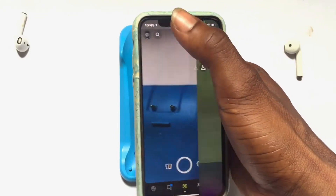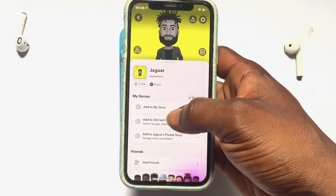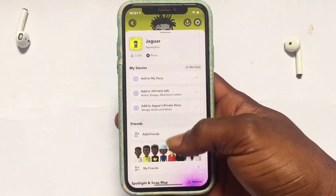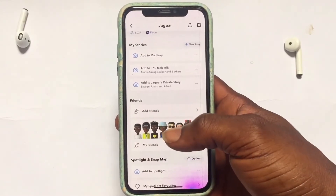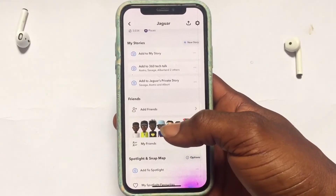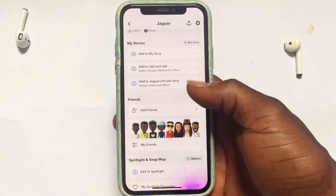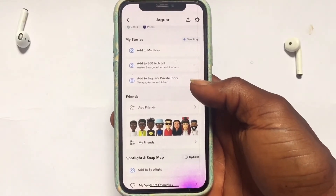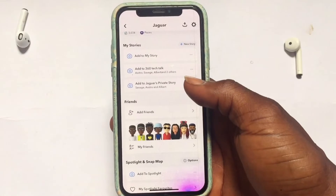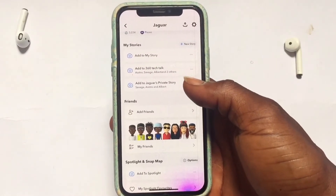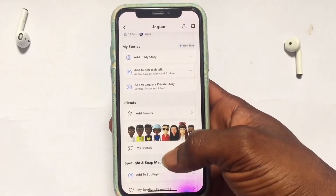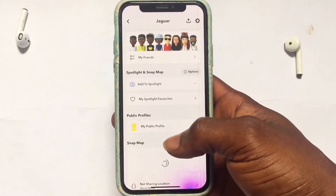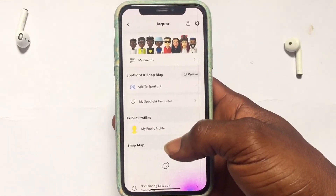Scroll back again. Once those options have been set, go back onto your Snapchat account and tap onto your profile icon. Scroll down and you are going to see 'Add to Snap Map.' Tap onto the three dots allocated to that option and it will take you through creating a public profile.